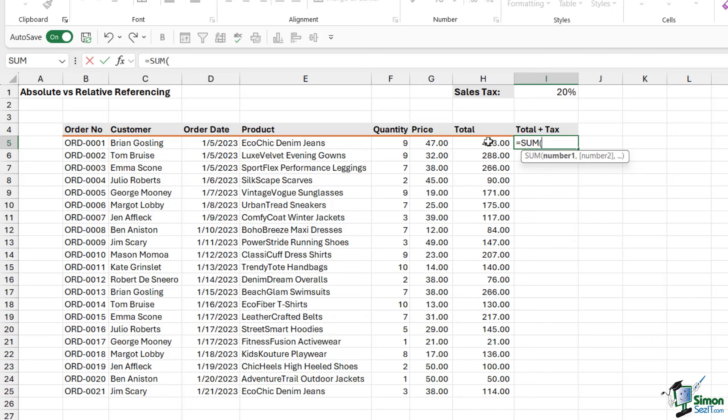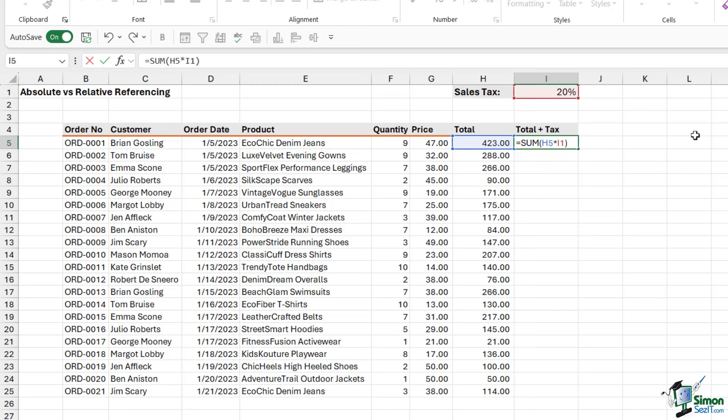And we want to do the total multiplied by the sales tax. Now, if I was just to leave it at that and hit enter, it's going to give me the tax amount. But what I want is basically the total plus the tax.